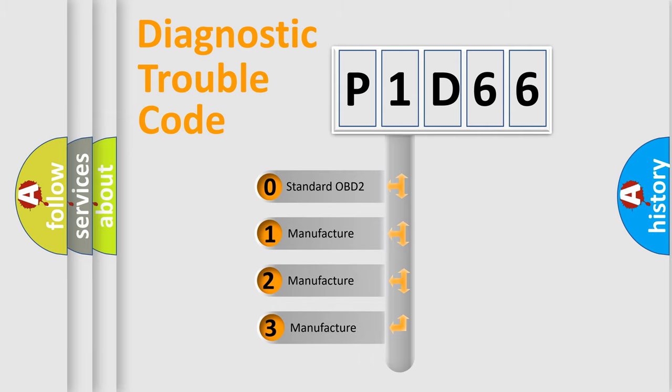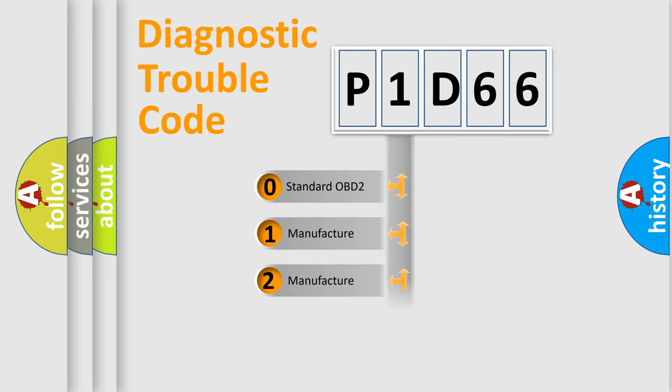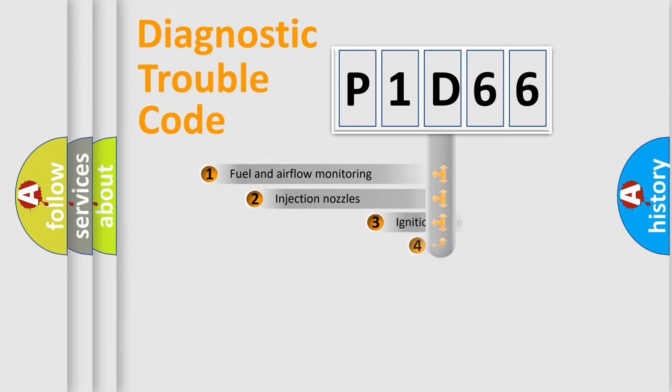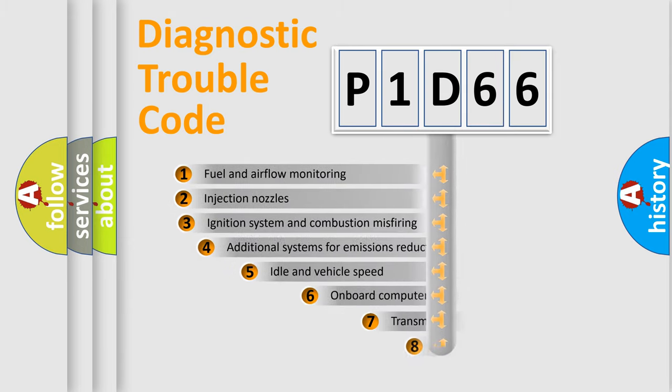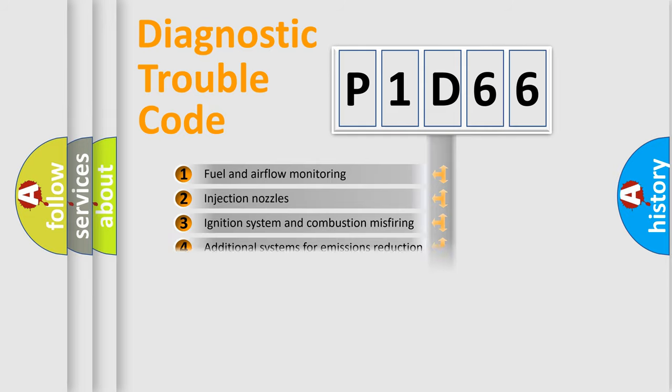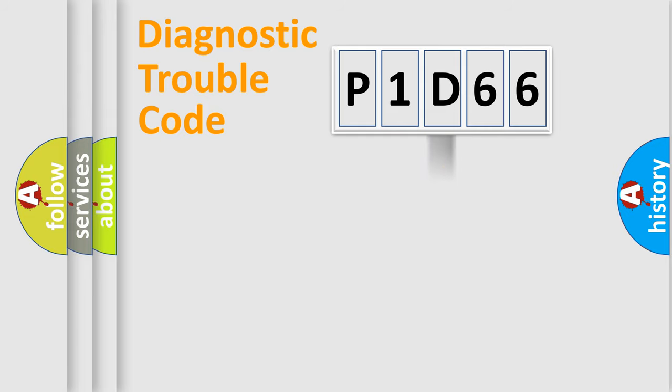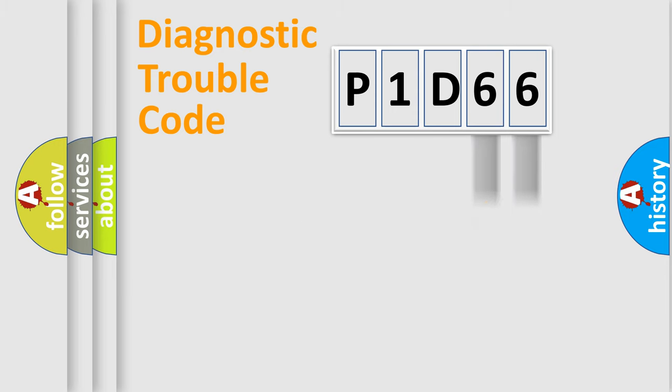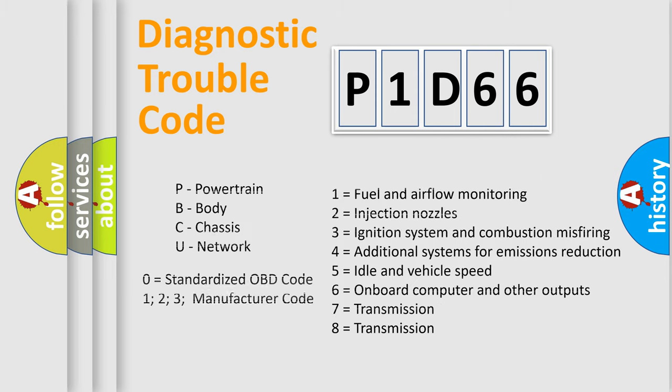If the second character is expressed as zero, it is a standardized error. In the case of numbers 1, 2, 3, it is a manufacturer-specific expression of the car-specific error. The third character specifies a subset of errors. The distribution shown is valid only for the standardized DTC code. Only the last two characters define the specific fault of the group. Let's not forget that such a division is valid only if the second character code is expressed by the number zero.